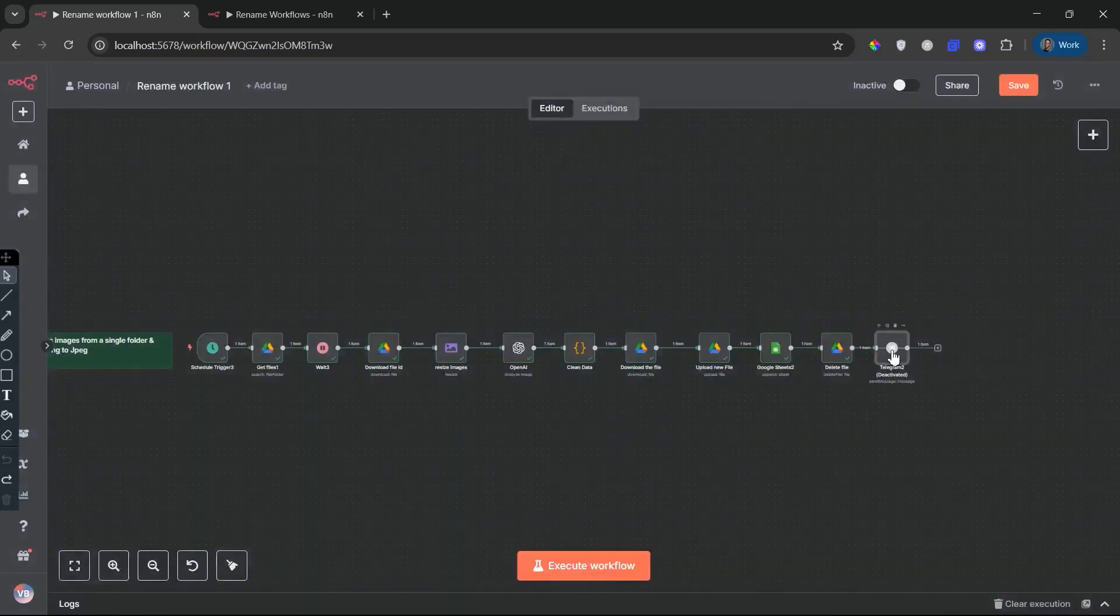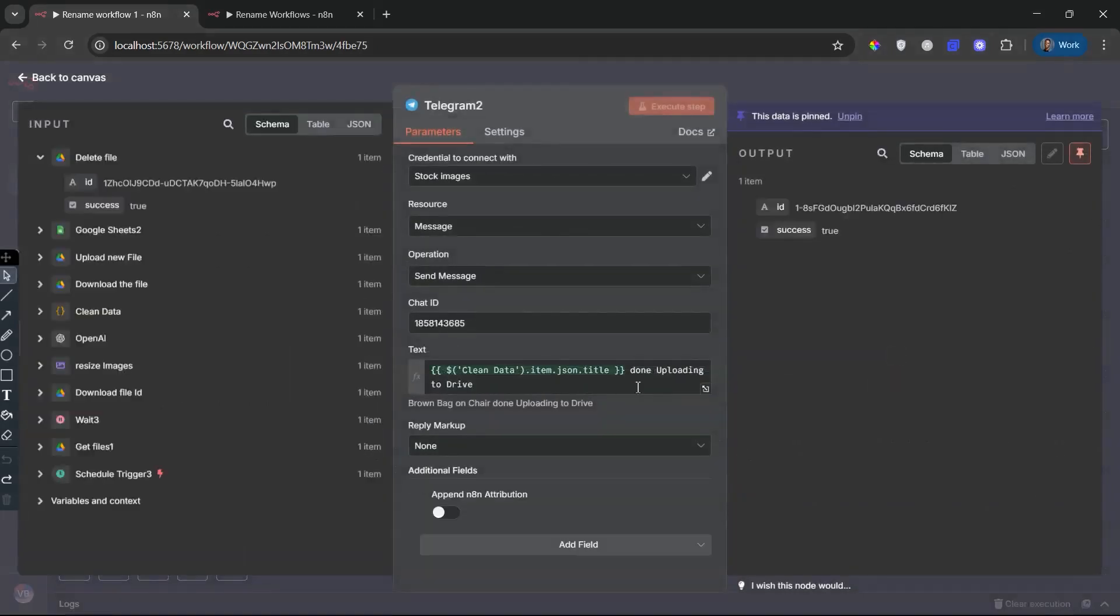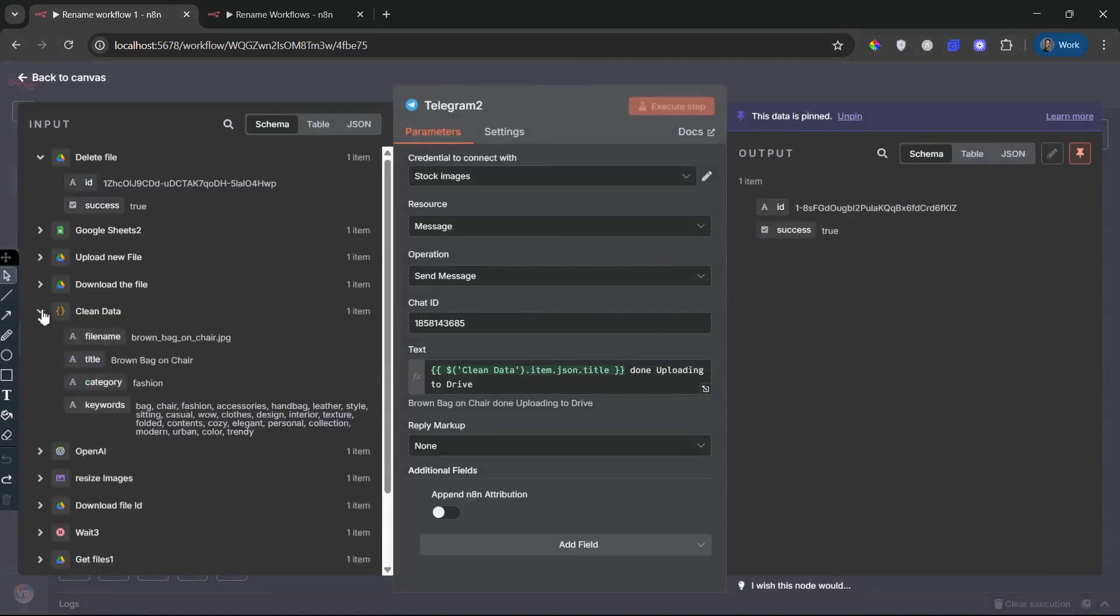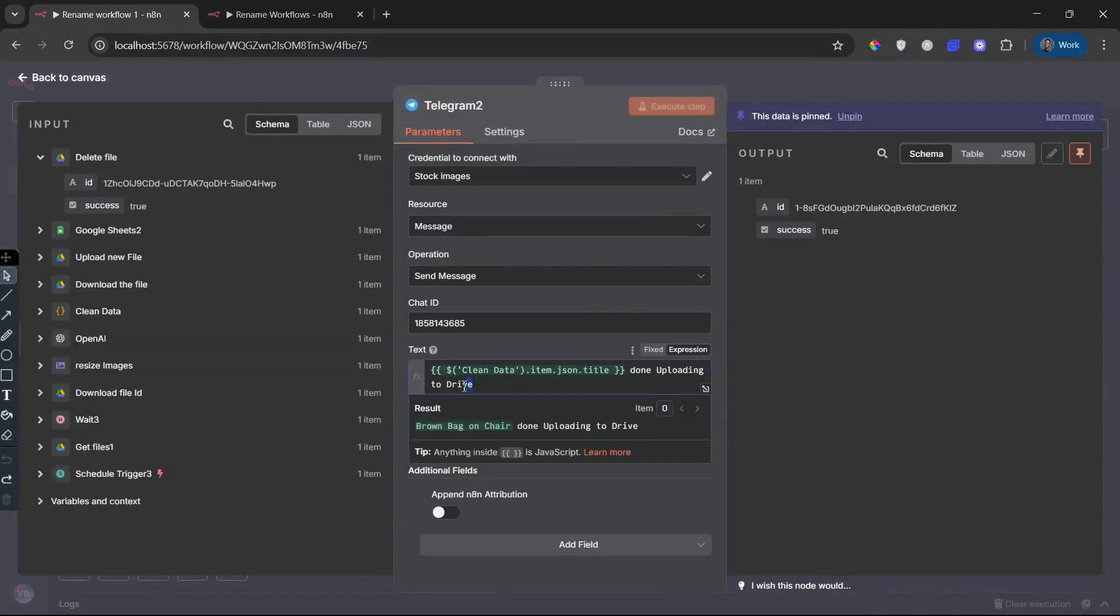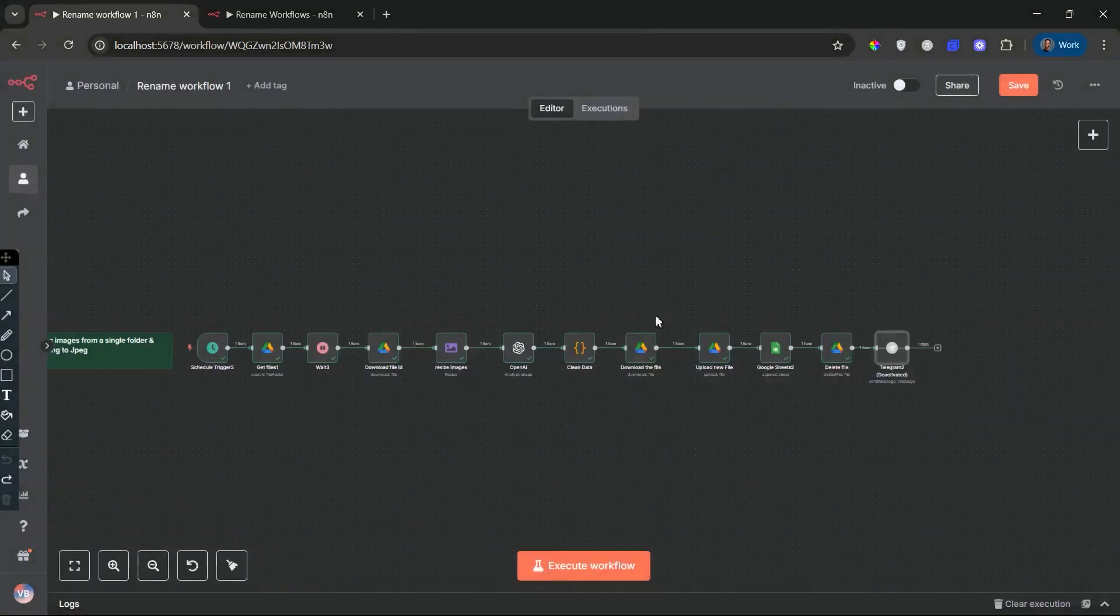Telegram notifications node. You can enable this node to get real-time telegram alerts whenever a file is processed and uploaded. This keeps your team updated on asset availability. Especially useful if you're working remotely or managing a distributed team.